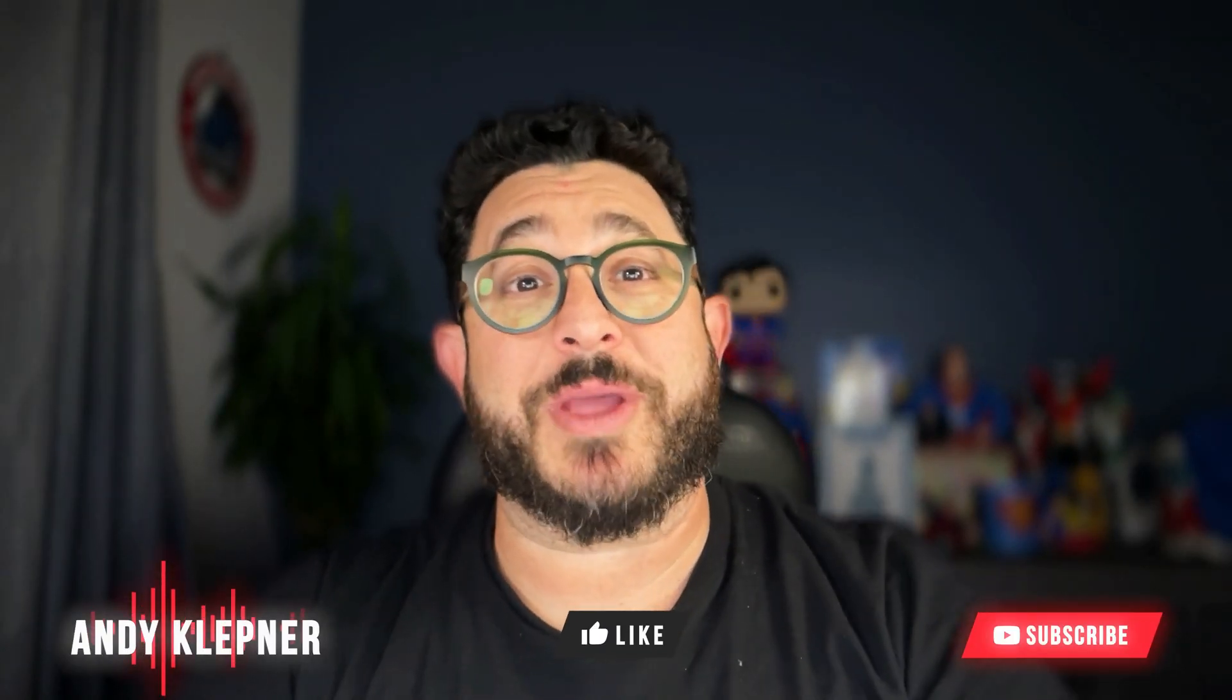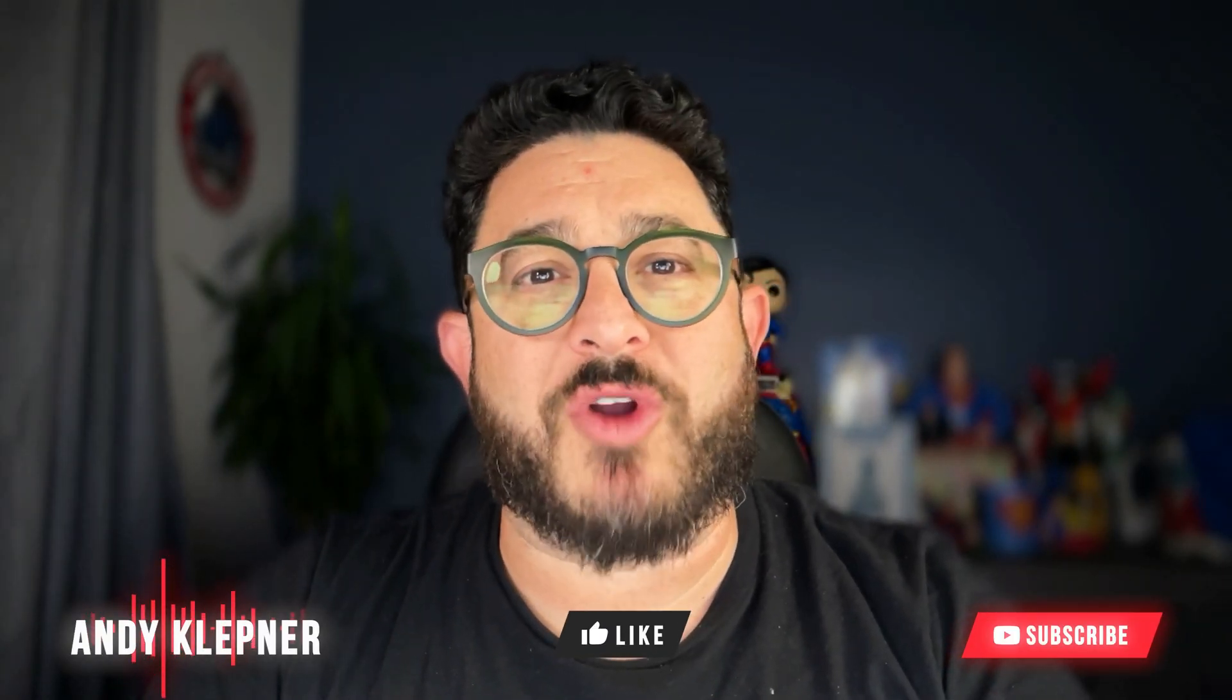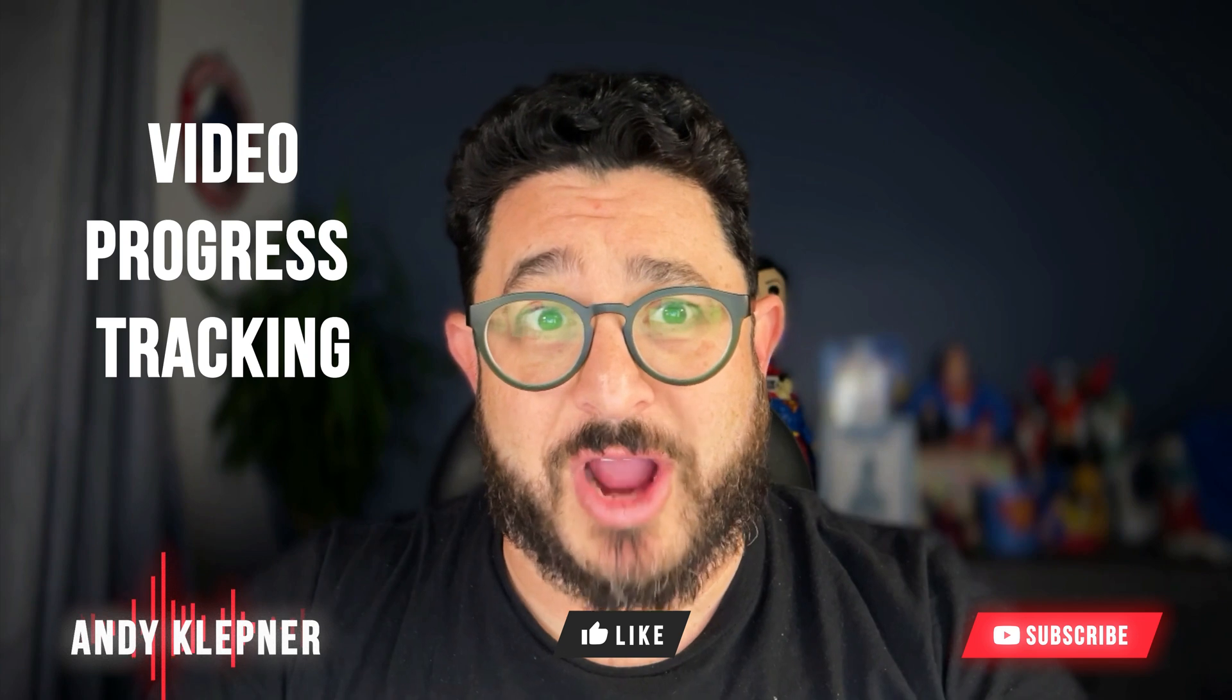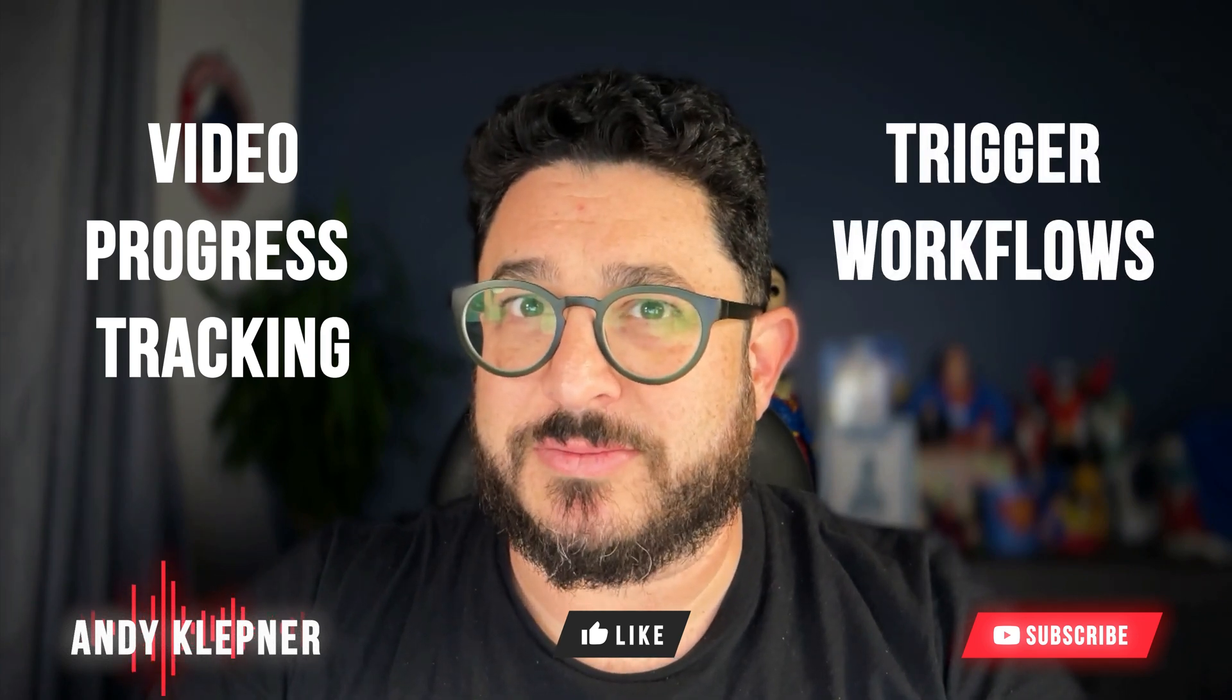Hi, this is Andy with Automated Marketer. In this video, we're gonna go over how to use video progress tracking to trigger workflows. Let's get started.